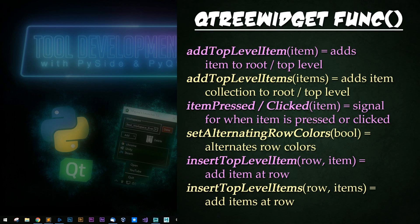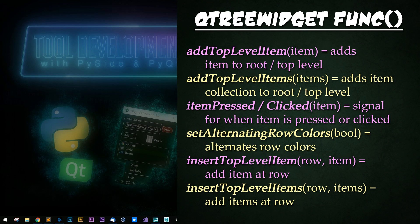And now for some common functions. For the cue tree widget, you can add top level item with an item passed in to an item item at root level. You can also add top level items to add multiple of them simultaneously within an item collection.